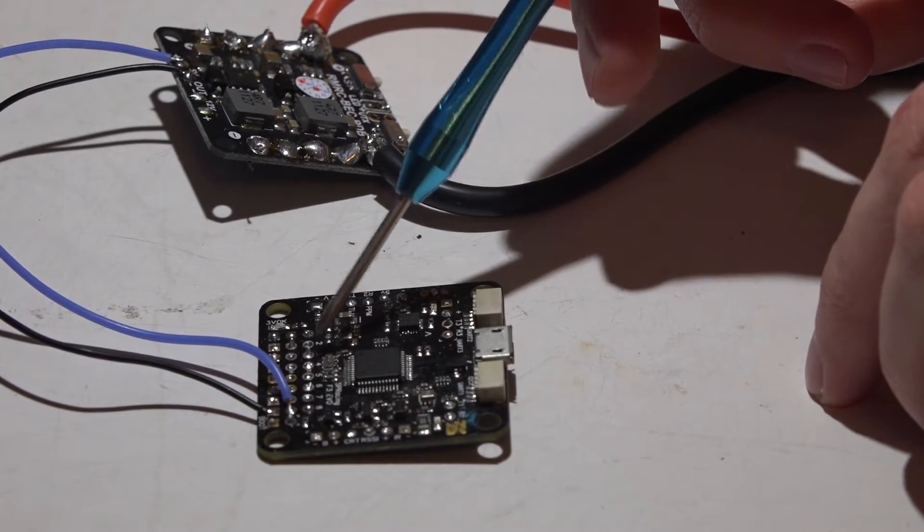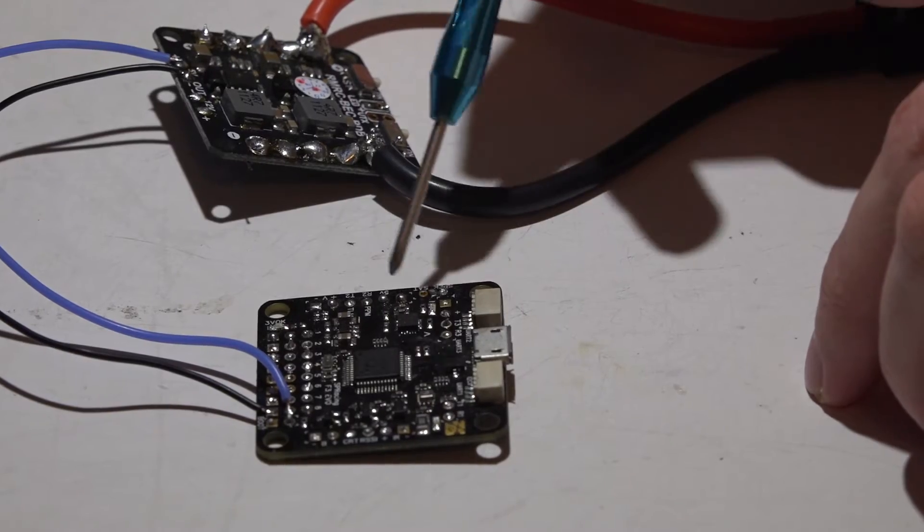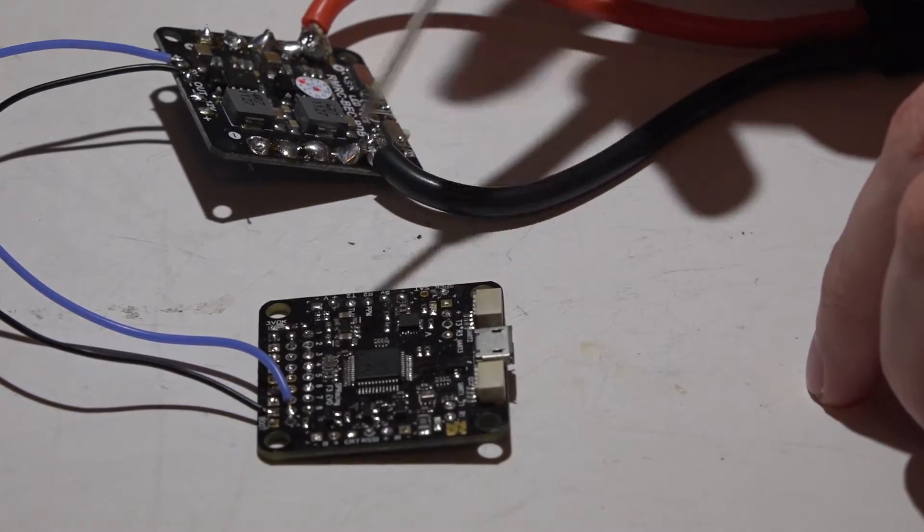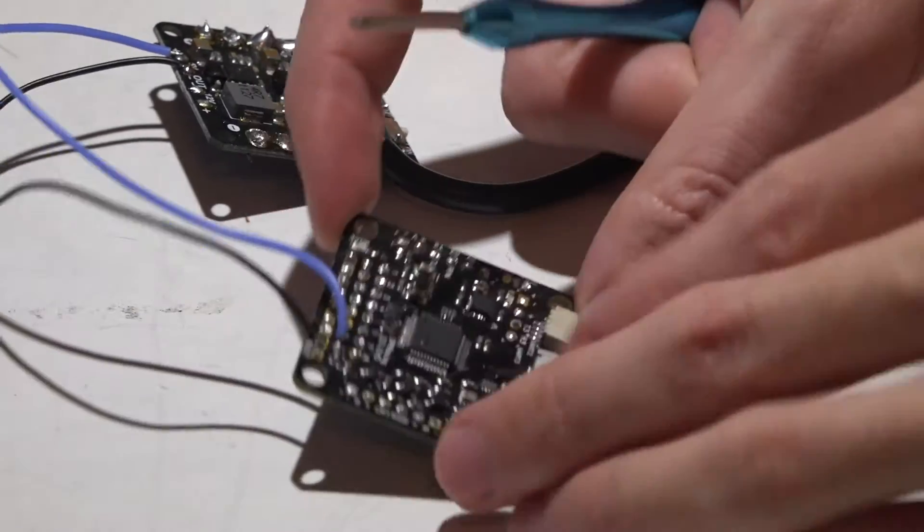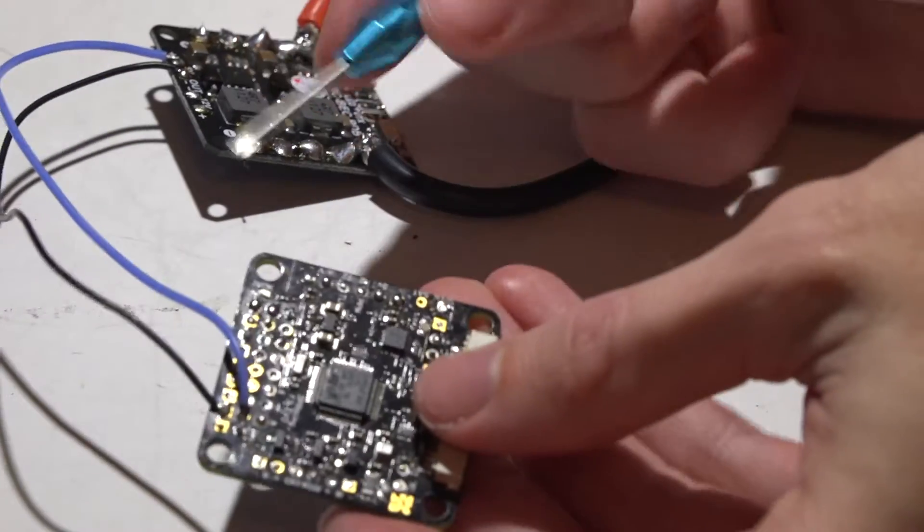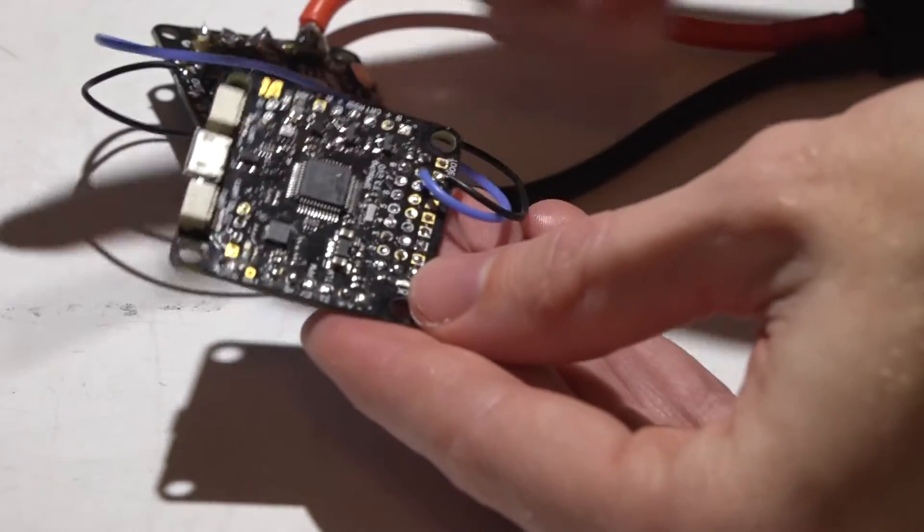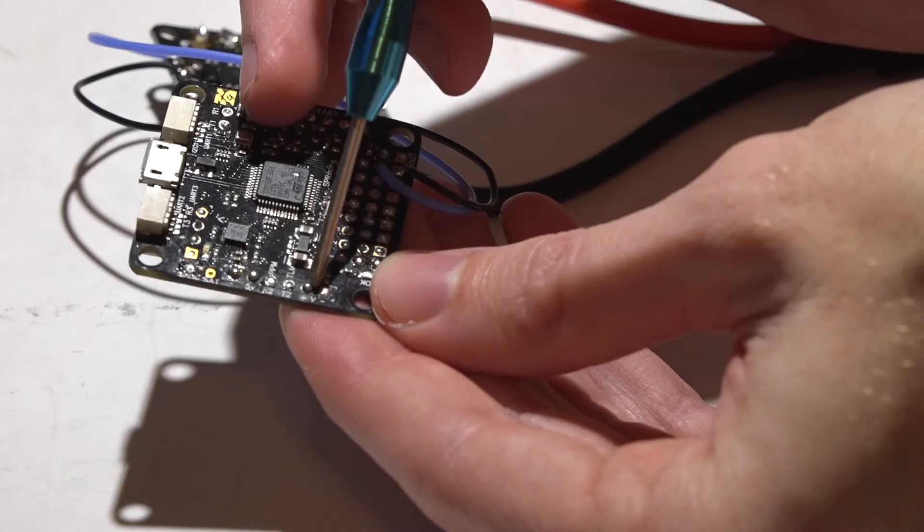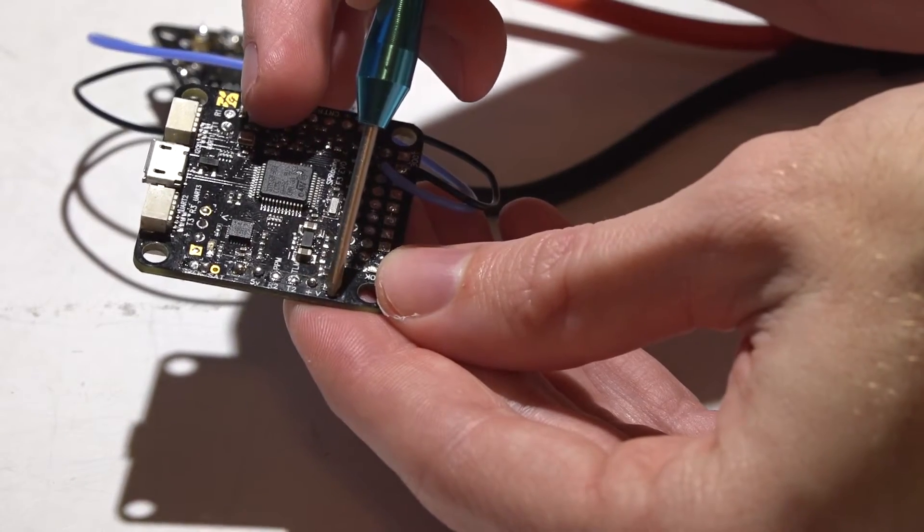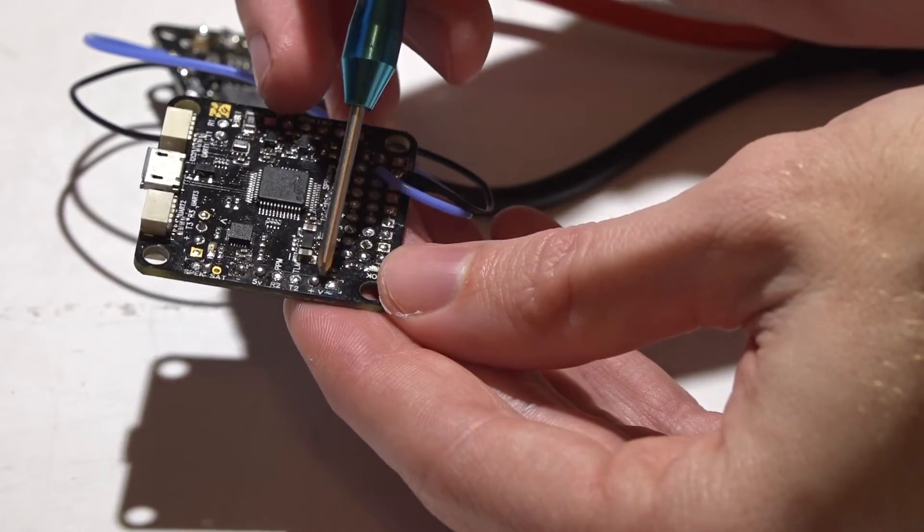So for it to know what the voltage of your battery is, it has to see the full voltage of the battery. This is why they add in VBAT pins. And if you look on this flight controller, if I hold it this way, you will see a plus sign, V, and minus sign. This is the VBAT pins.